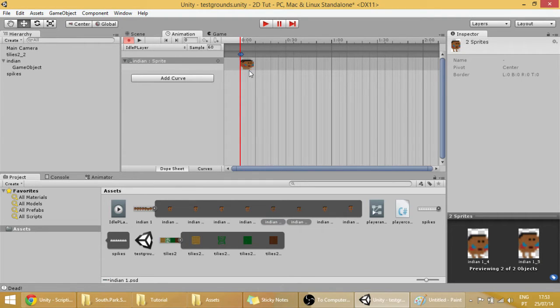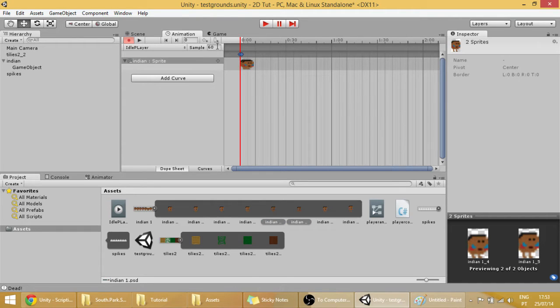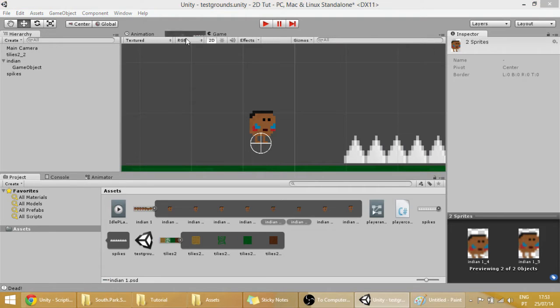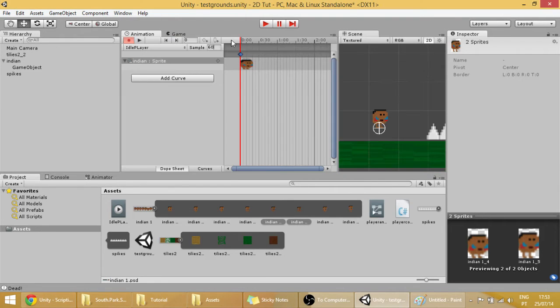Select those two by clicking one, clicking control, and clicking the other, and drag them into the idle player thing. So now we have our animation over here.